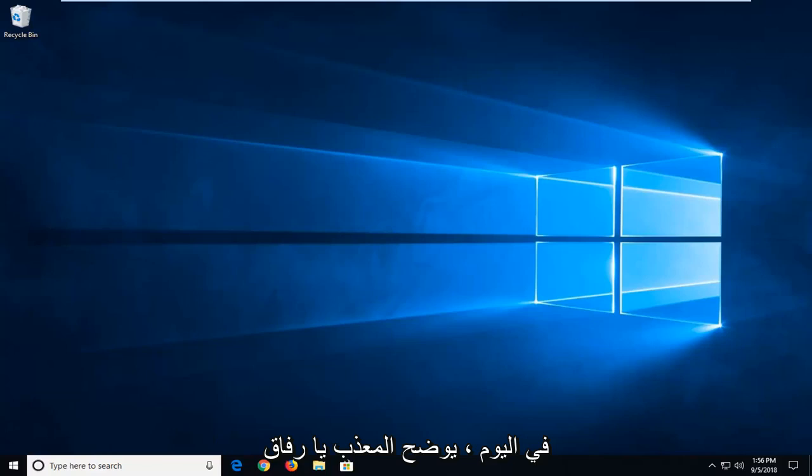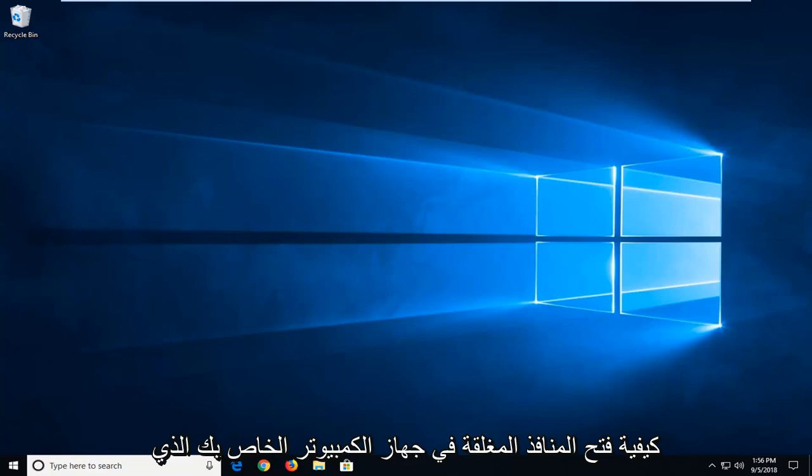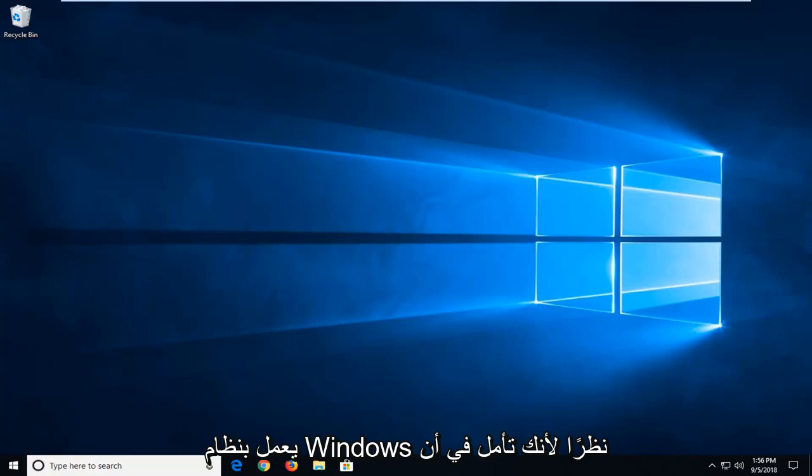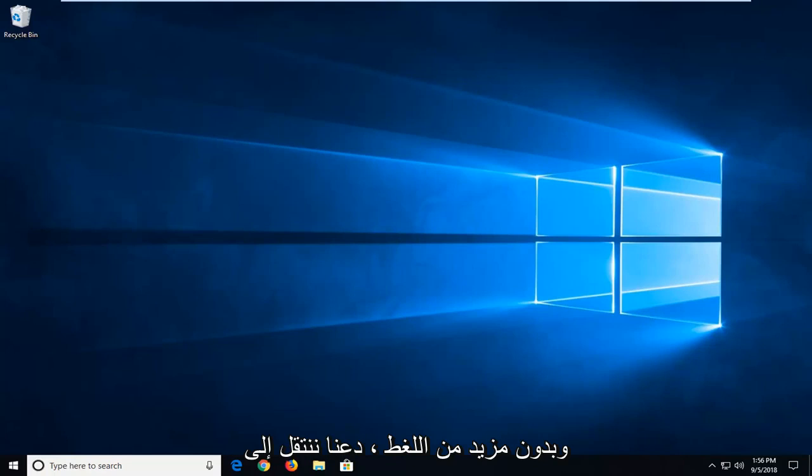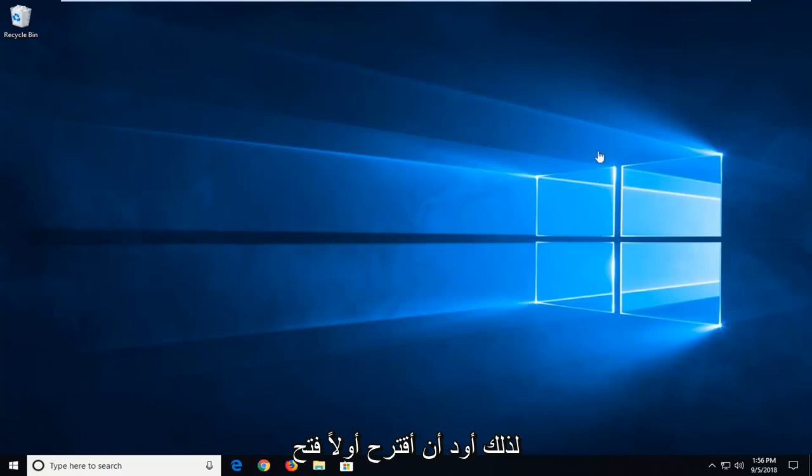In today's tutorial, I'm going to show you guys how to open and close ports in your Windows computer. This should hopefully be a pretty straightforward tutorial and without further ado, let's jump into it.